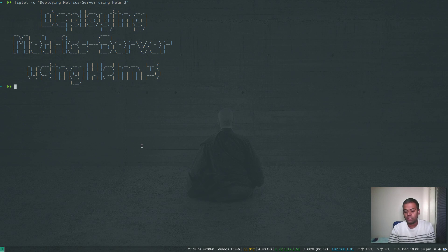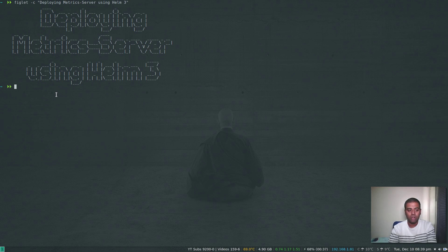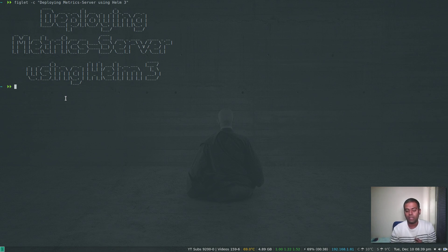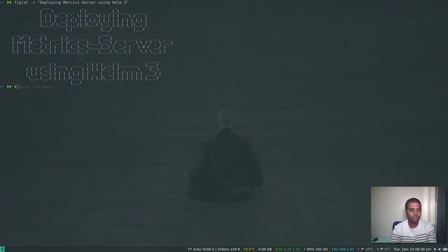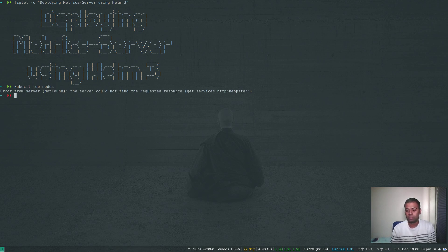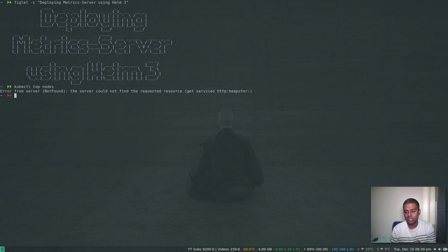I've got complaints from a few users that Metrics Server is not running. Even if they deploy Metrics Server, it's not showing any resource utilization. If you do kubectl top nodes, it should give you details about CPU utilization and memory utilization. They're complaining that after deploying Metrics Server, they still can't see any metrics from their nodes or from their pods.